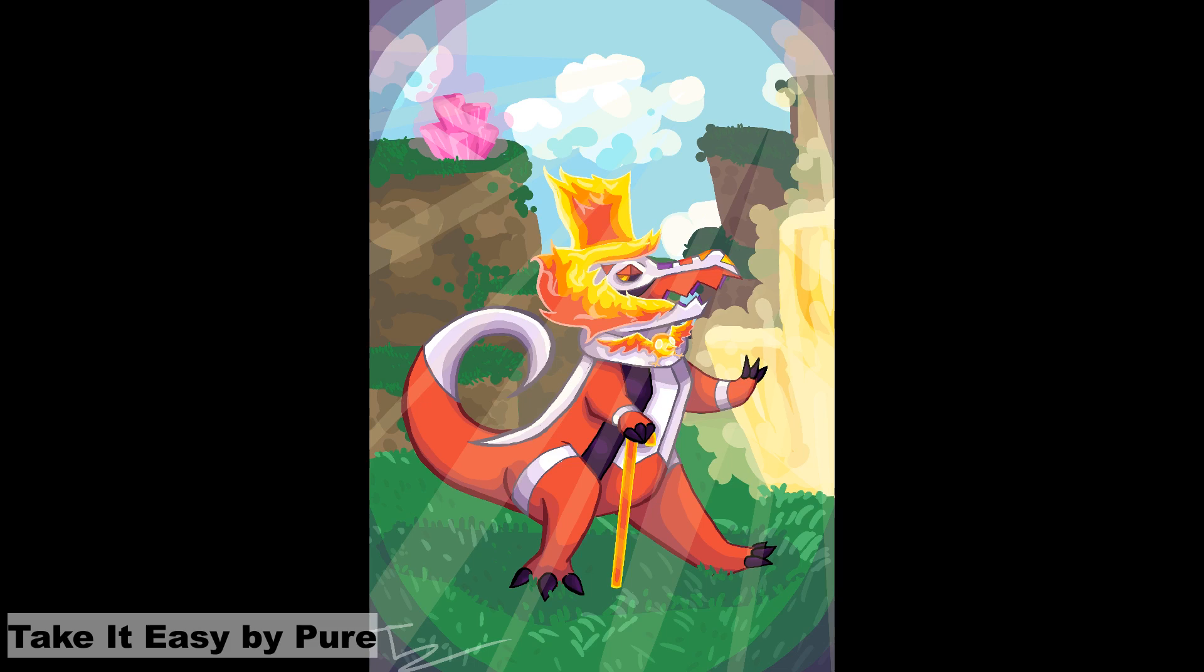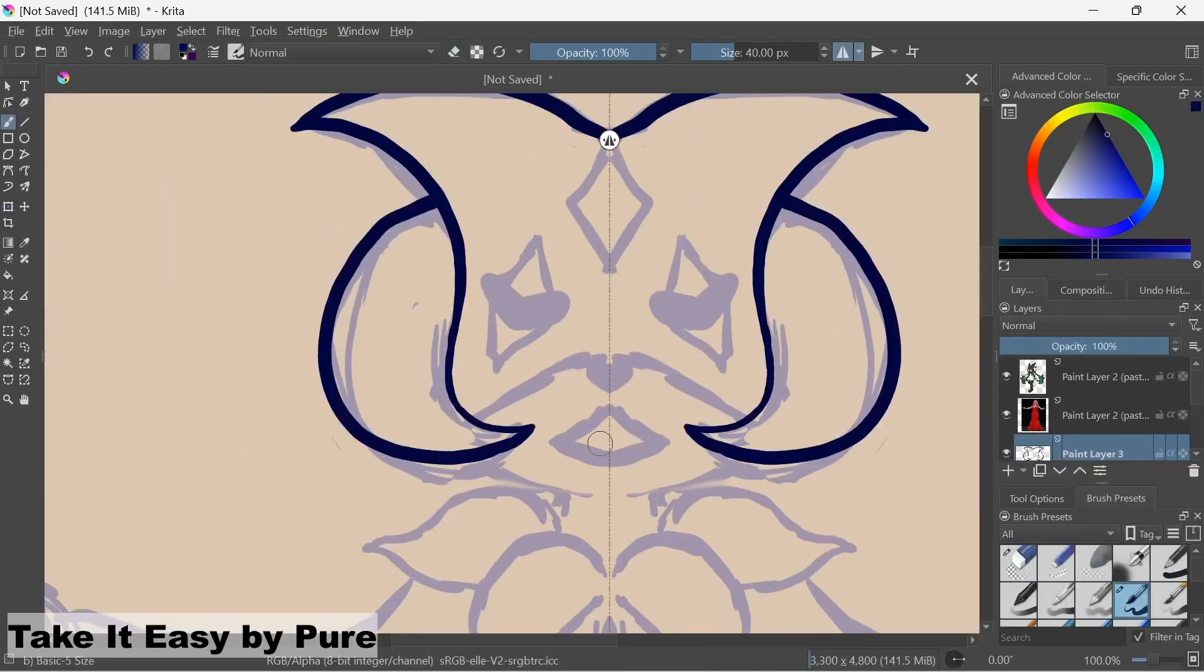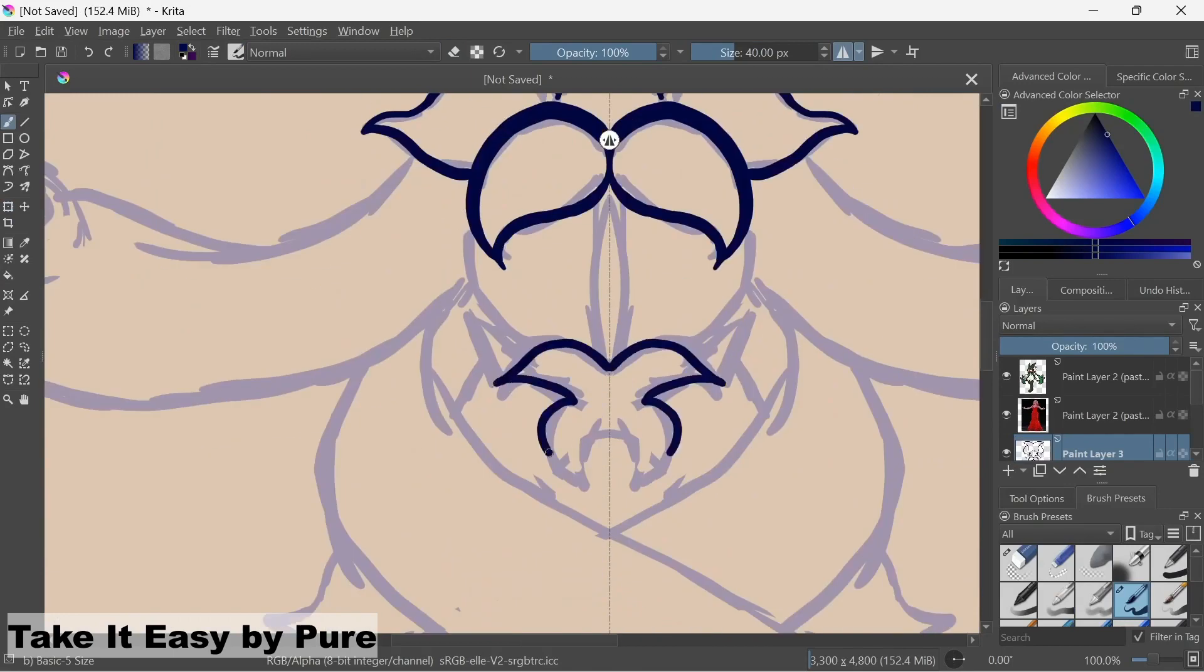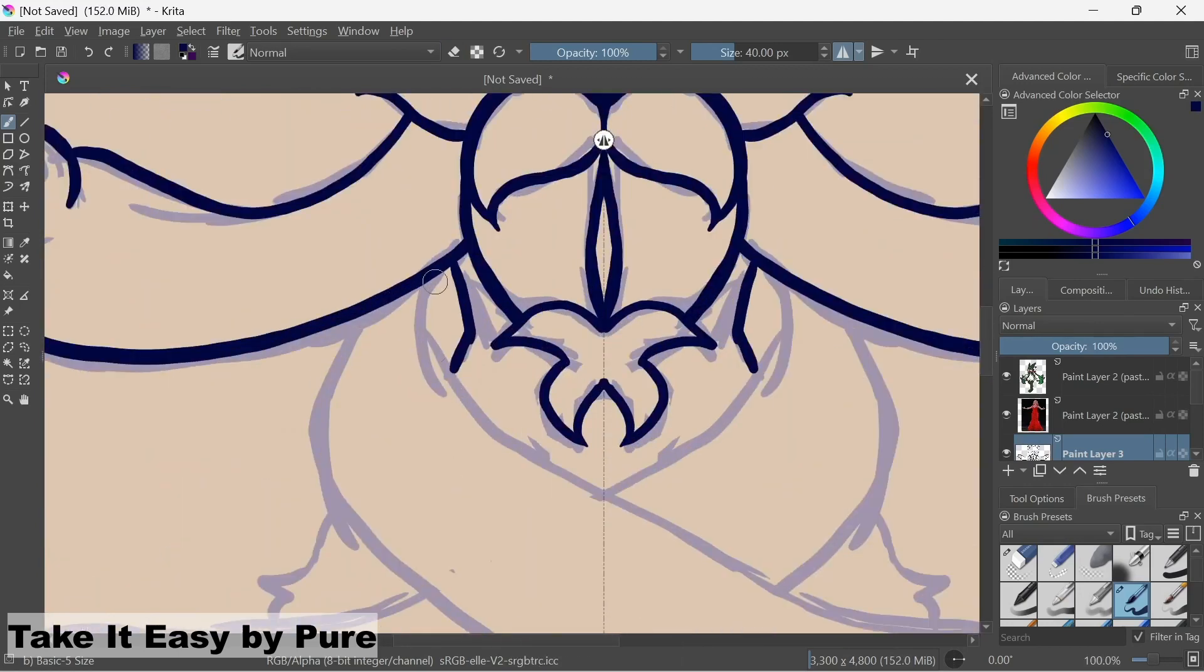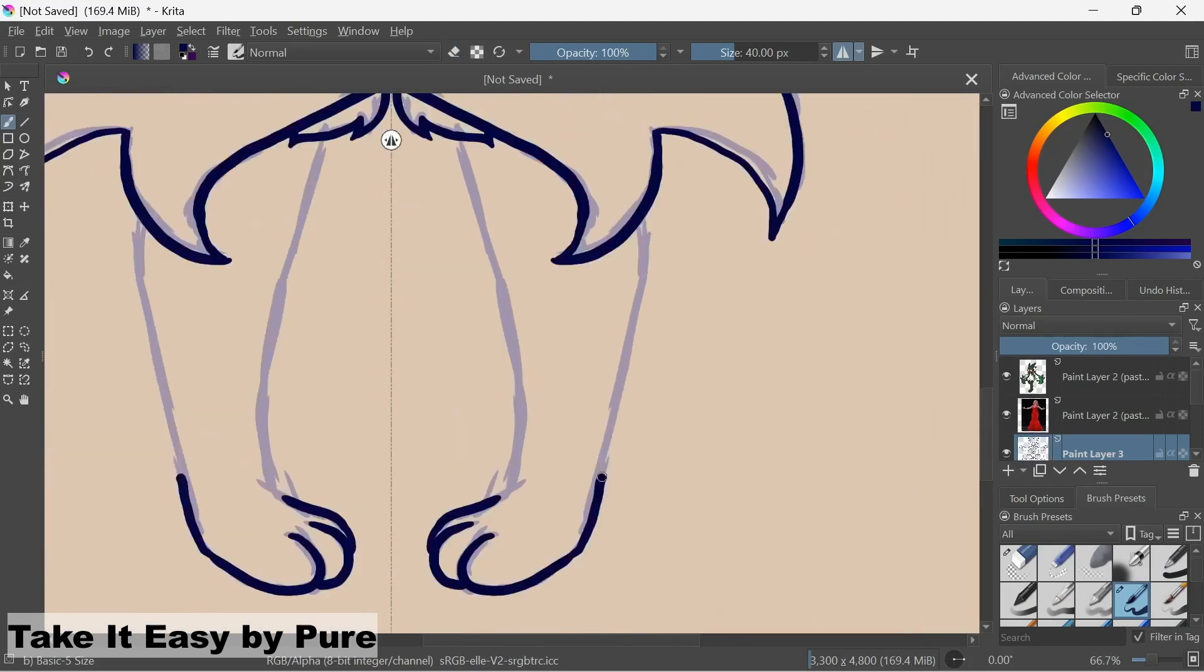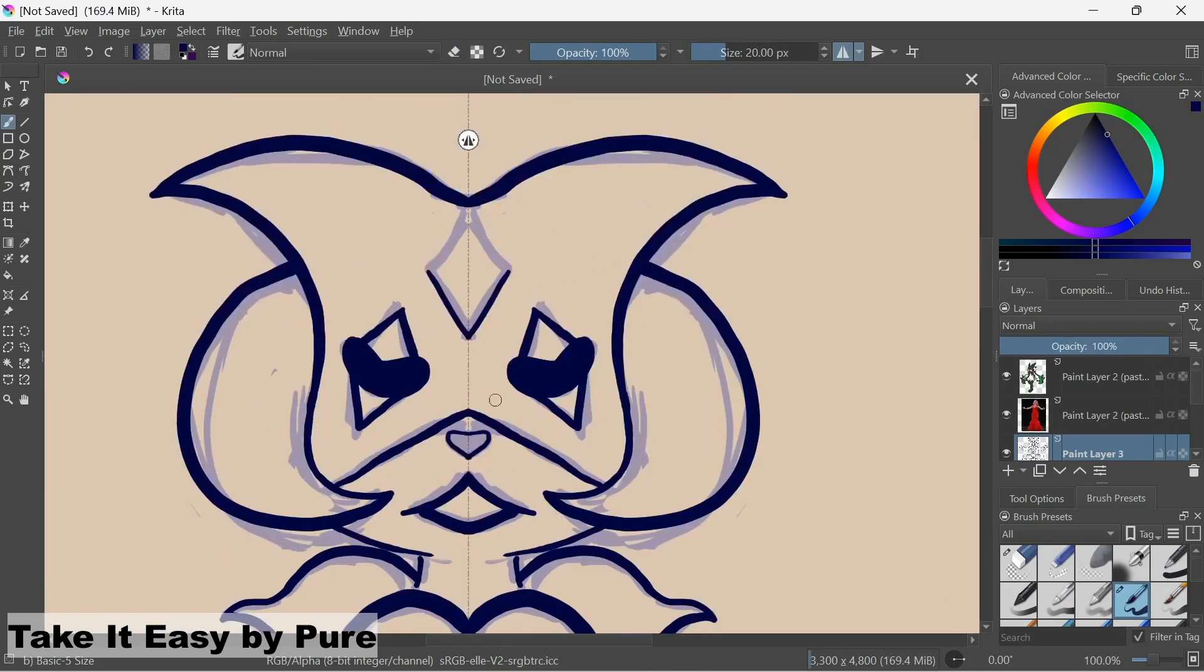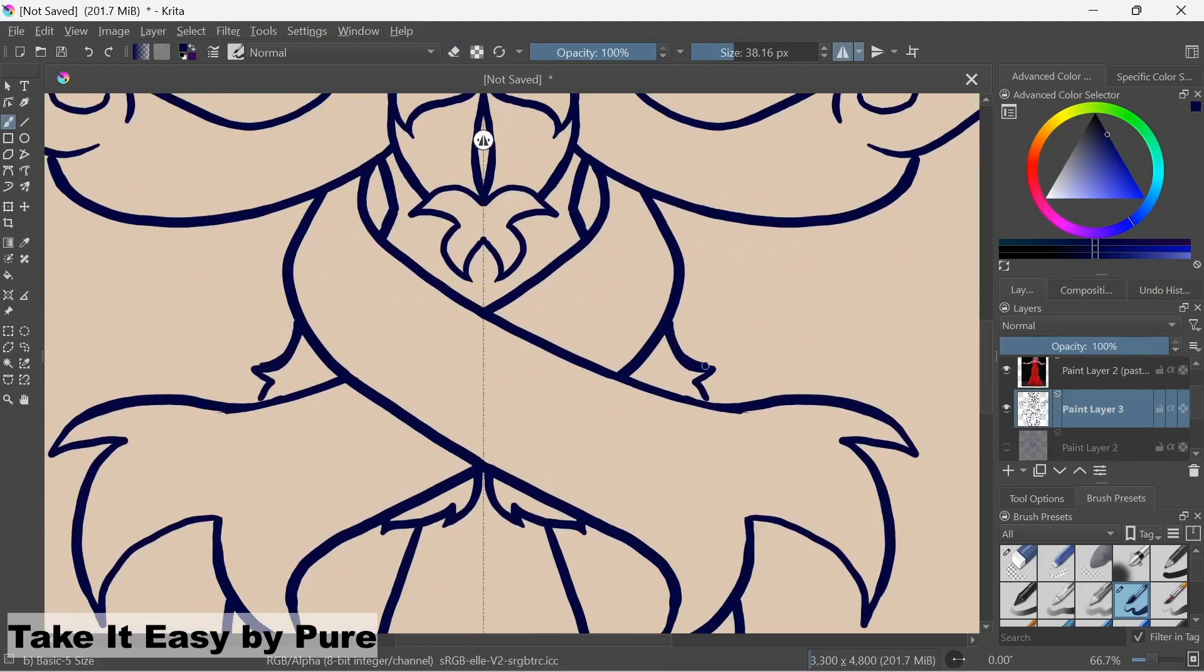Meowscarada with acting, Skeledirge with singing, and Quaquaval with dancing. I just can't help but smile. I kinda based this sort of redesign of Skeledirge on a barbershop quartet and Michigan J. Frog. The one who sings and dances this little jig.